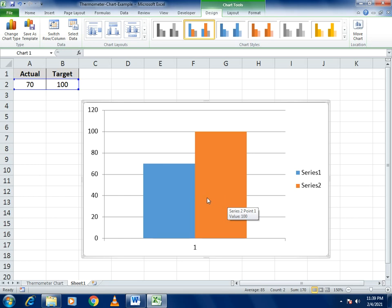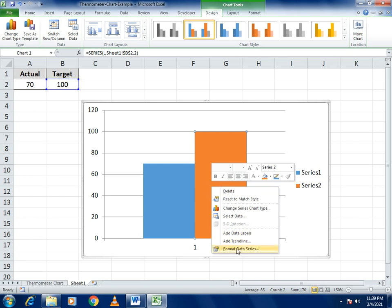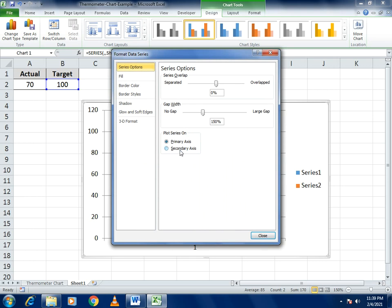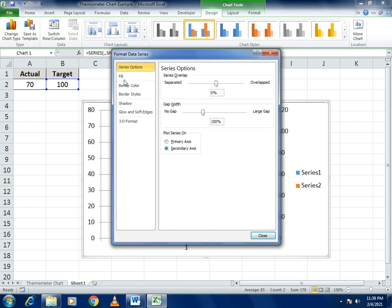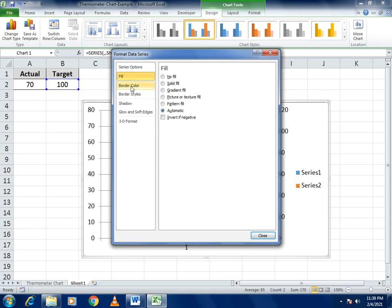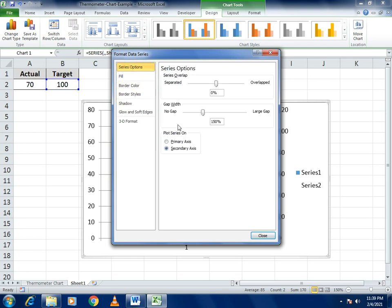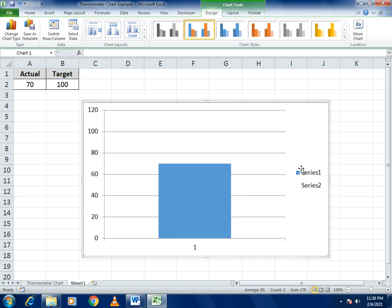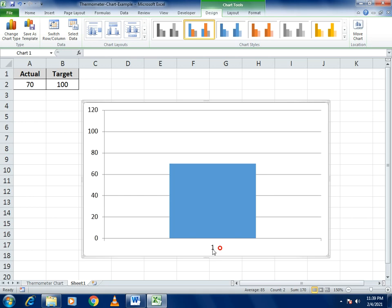Select the second bar and go to 'Format Data Series'. In the format options, go to Secondary Axis. Then set the fill color to 'No Fill'. There are two things to do: set fill color to no fill, and under Series Options select Secondary Axis. Then close the panel.